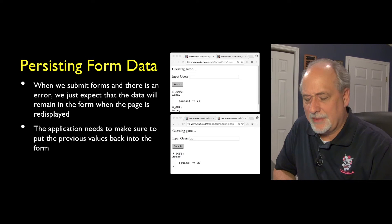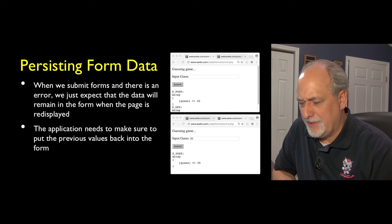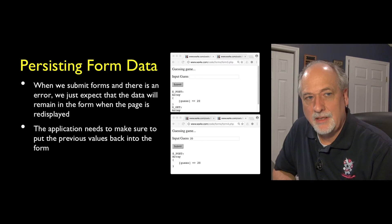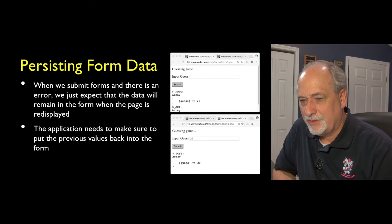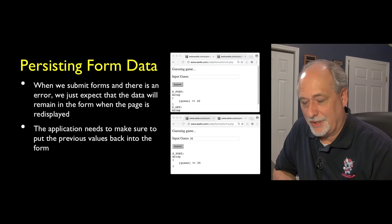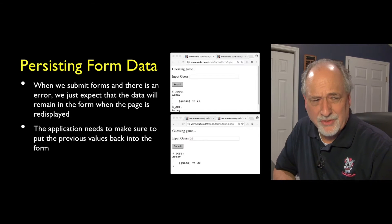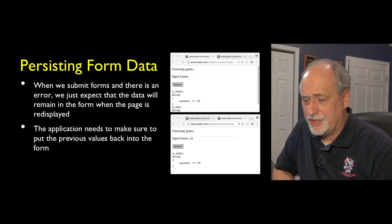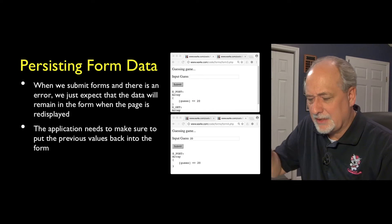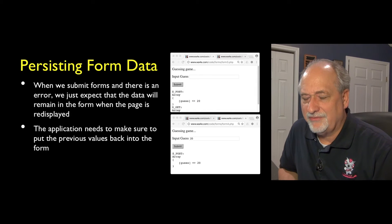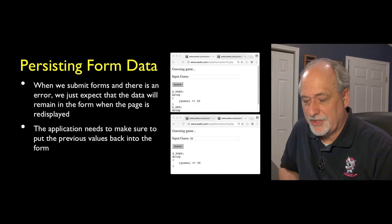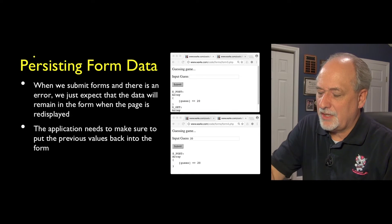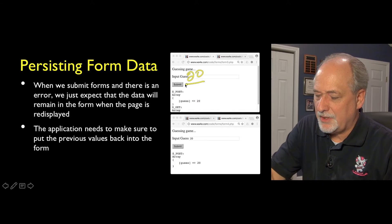The first thing let's talk about is persisting form data. Now, persisting form data is something that we sort of just expect. And we expect that it would be magic, especially when forms try to fill things in automatically from your credit card to your address and stuff like that. I'm not talking about that. I'm talking about just a basic form field that gets persisted. So let's say you're running this thing, it's a guessing game, and you put 20 in and you hit the submit button.